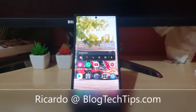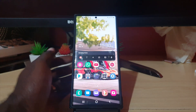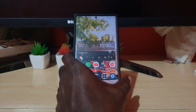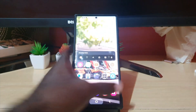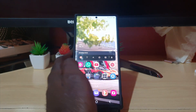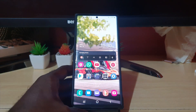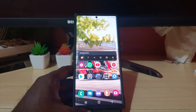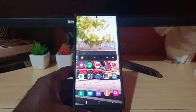Hey guys, Ricardo here and welcome to another Blog Tech Tips. Today's tutorial I have the S22 Ultra device here, so this will apply to any S22 — I'll be demonstrating on the S22 Ultra. I'll be showing you how to show system apps.